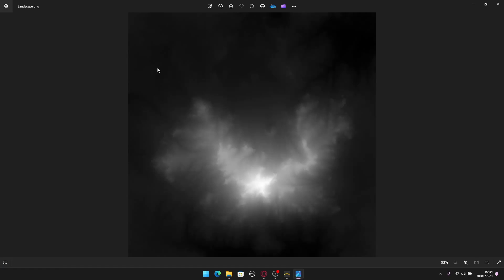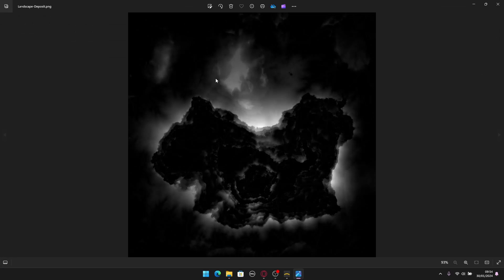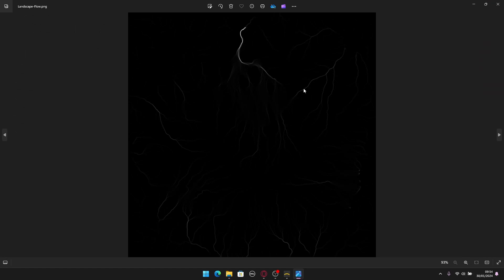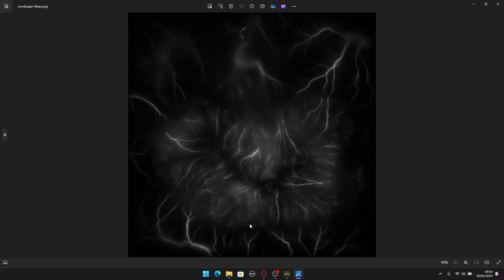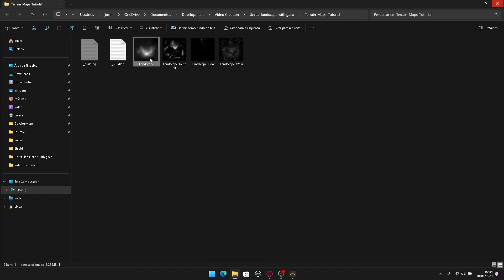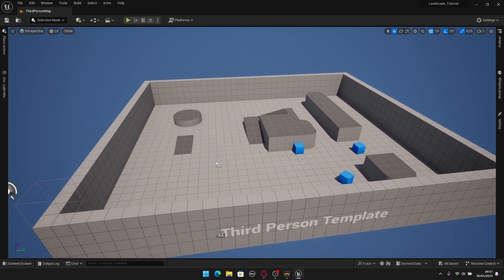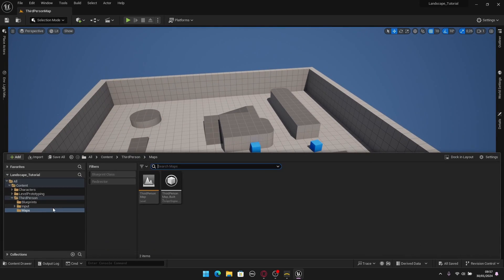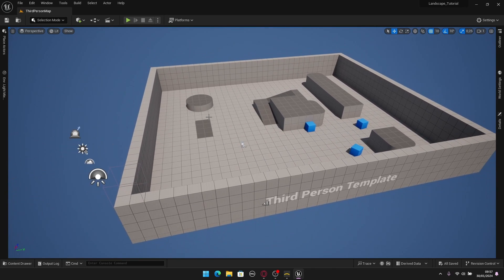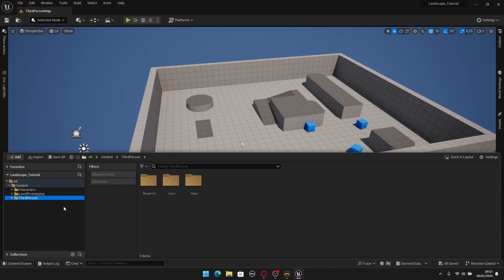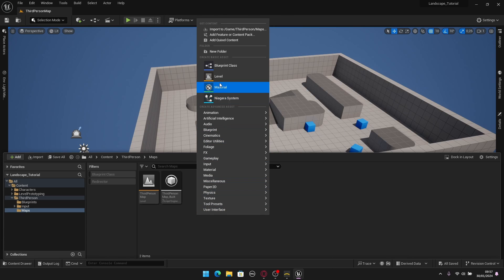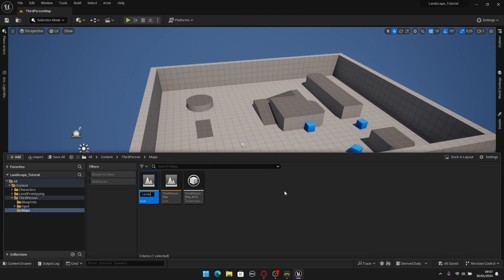There we go — we are done. We have the landscape main map, plus a deposit map, a flow map, and a weir map. Now we just need to use this main map in Unreal to create the landscape. In Unreal I have a blank third person template. I'm going to go to the third person folder, then Maps, and create a new level called 'landscape'.